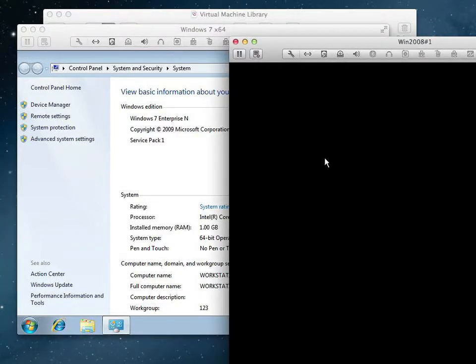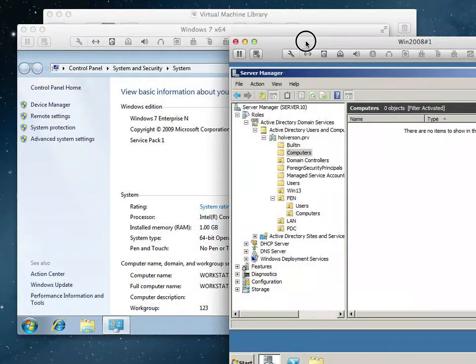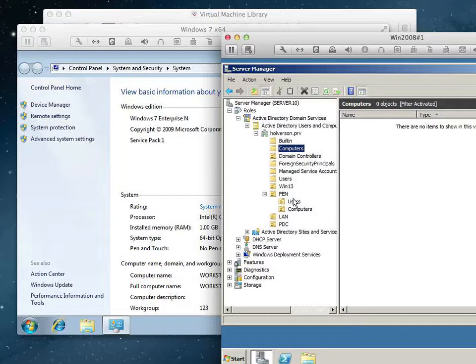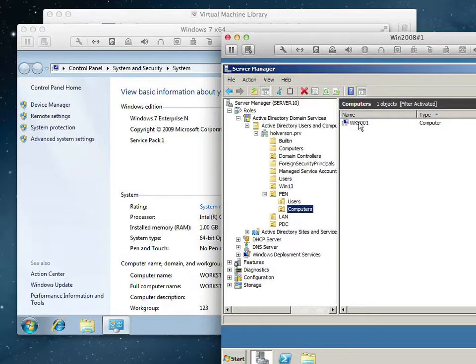And if we take a look at our Windows 2008 server, there are no computers called Workstation01 anywhere. It's just WKS001.